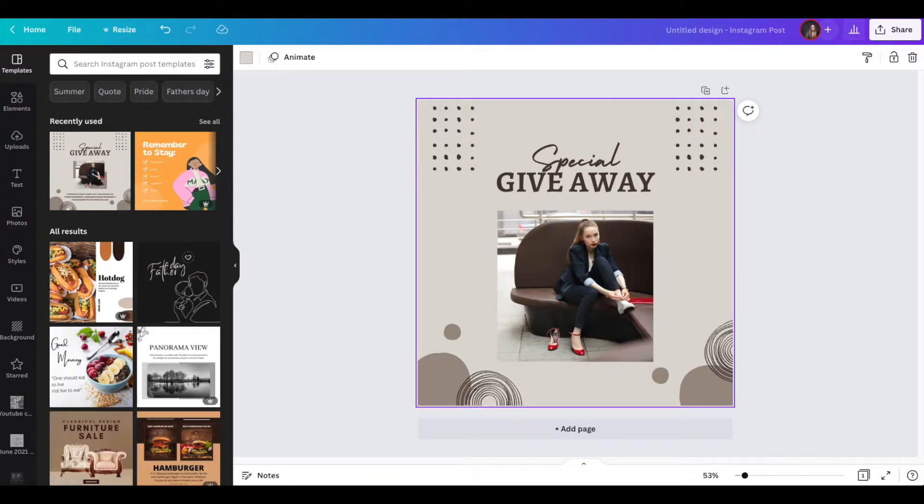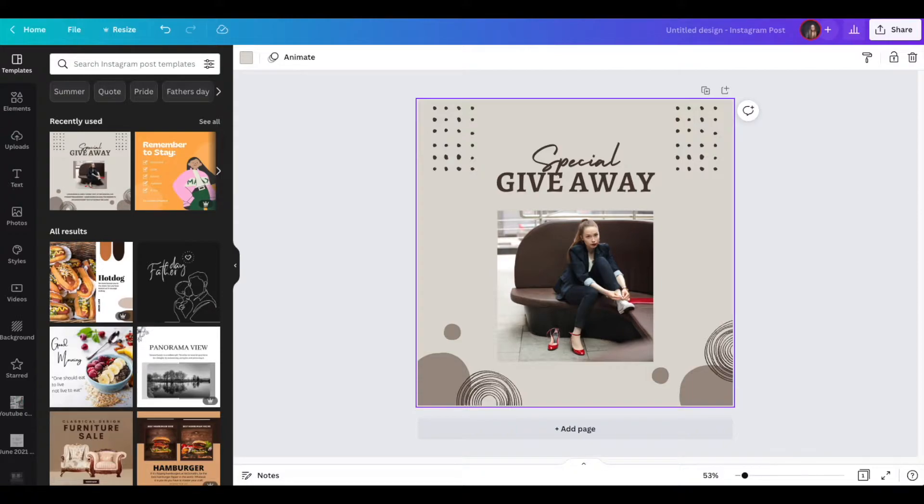Hello and welcome. I'm Laura, Canva Creator Ambassador for the UK. We're called Canvassadors and I help you with getting to grips with Canva.